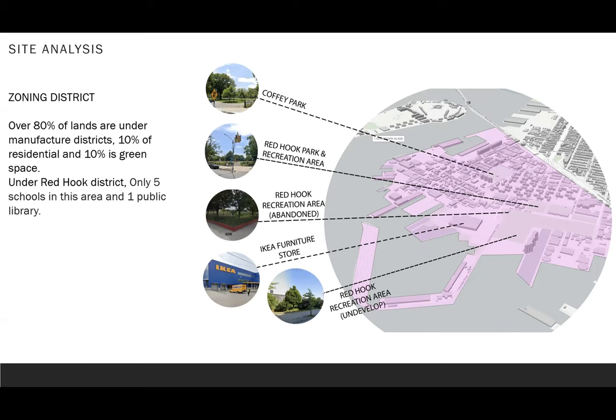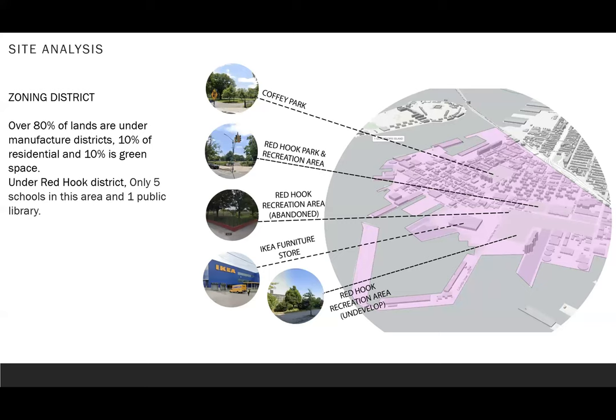Our site is located in Brooklyn under Red Hook area. In this area, over 80% of lands are manufacturing use and only 10% is for residential. Another 10% is for green space. Under this area, we only have five public schools and one public library. So the purpose of the design is creating a new school for children who live surrounding the site.